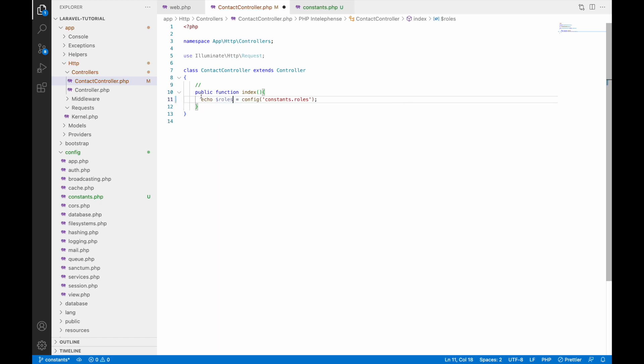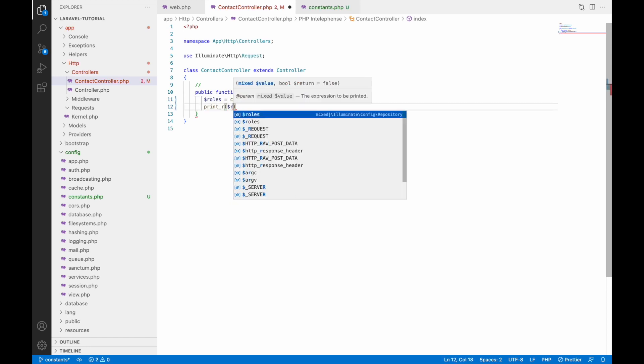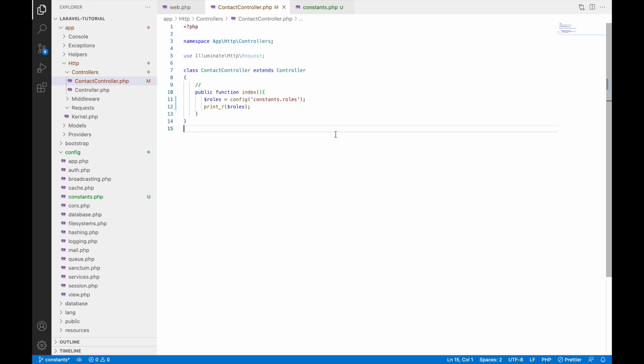This one is an array. Let's just print_r, remove echo. Write print_r and inside that roles. Let's check in browser and here you can see it's printing our array that is constant.